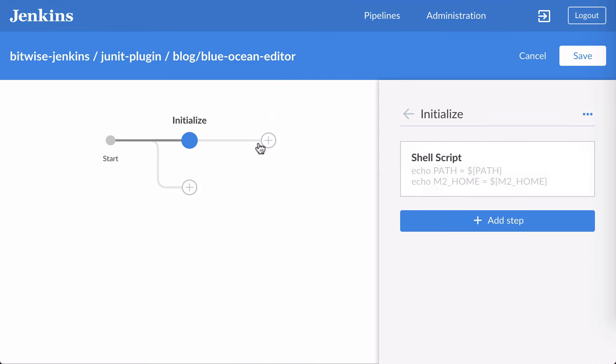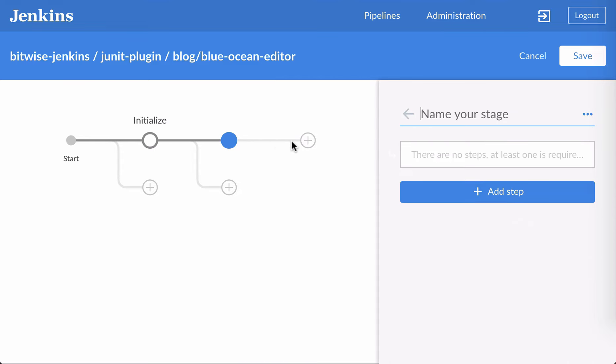Next, I'll create a build stage. This will run a shell script which will run Maven install.